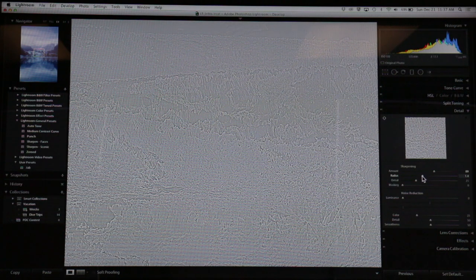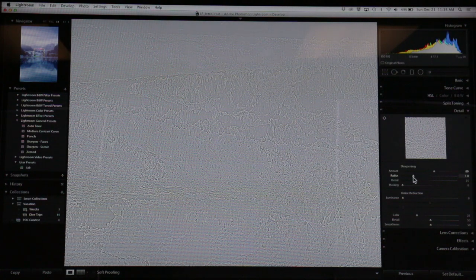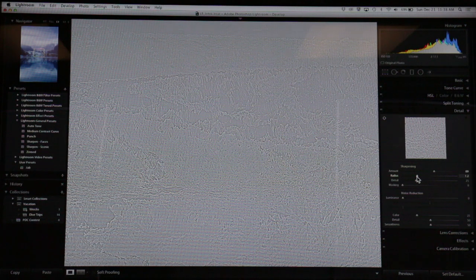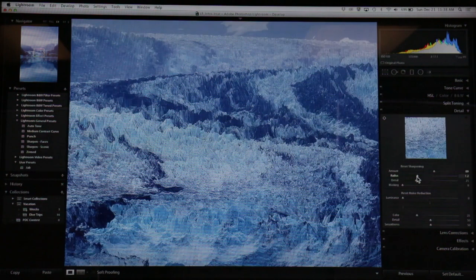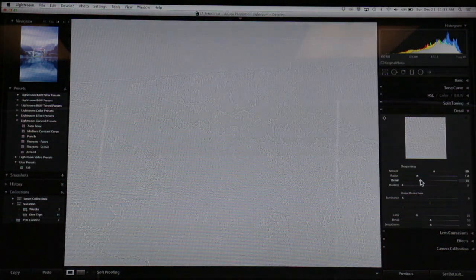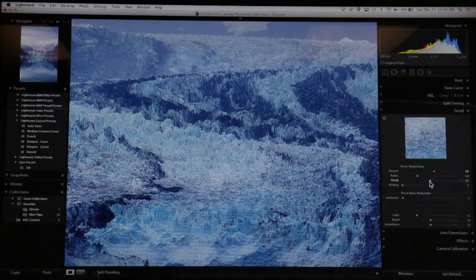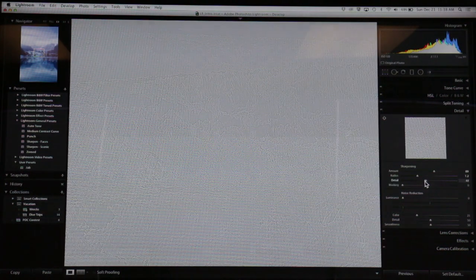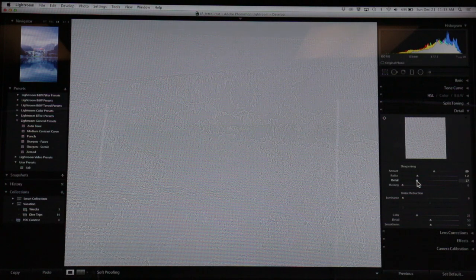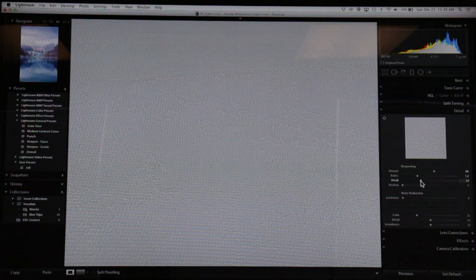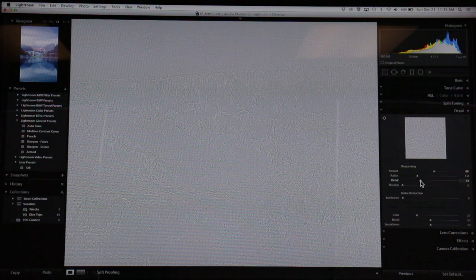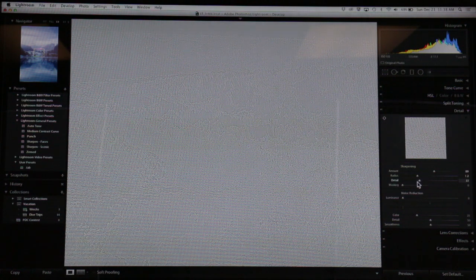My general flow is I pump the sharpening up a decent amount, then focus on the edges that are most important to me and see if they pop with this amount of radius. Detail is for fine detail stuff like textures on rocks - basically texture type data. If you overdo that, you can ruin those details. You don't want to overdo it.